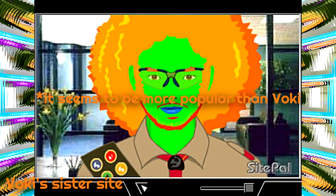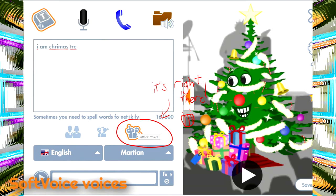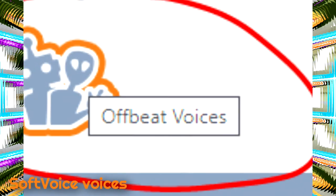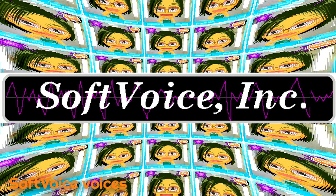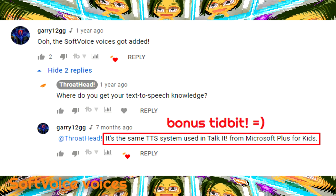Layer 2. Vokey's sister site: Vokey kind of has a sister site called SitePal, and if I recall correctly, it's more popular than Vokey — but don't quote me on that. Soft voice voices: on July 15th, 2020, the soft voice text-to-speech voices were added to Vokey under the brand new, at the time, offbeat voices section. Soft voice is a bundle of text-to-speech voices. The only reason I know they're called the soft voice voices is because of one Gary12GG — kudos and shout-outs to him, not only for providing that very specific info but also for being a member of my channel.